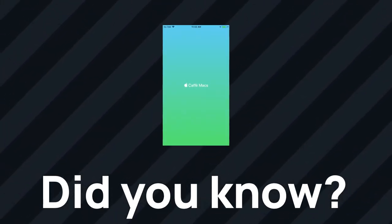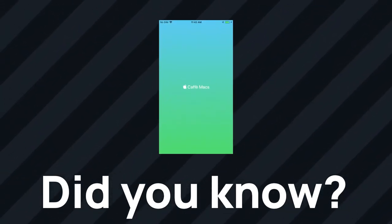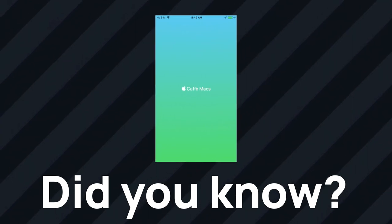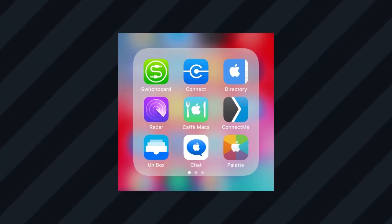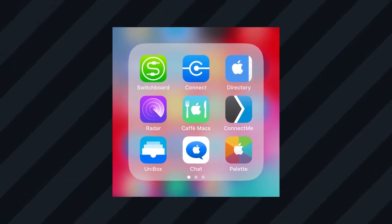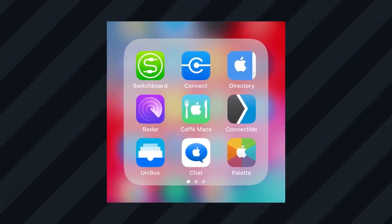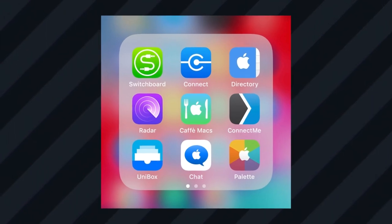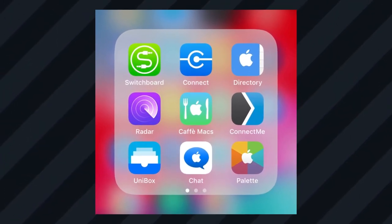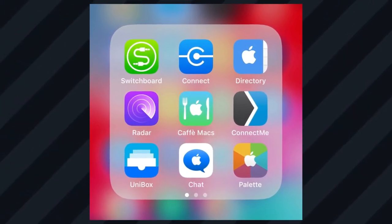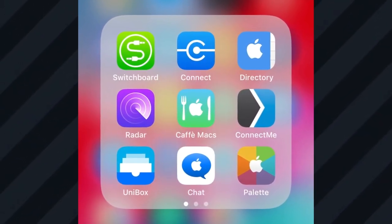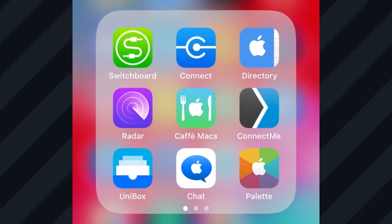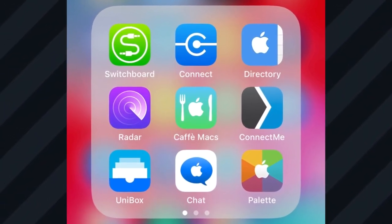Do you know that Apple has an application specifically designed for employees to order their food? Remember that this video only has educational and entertainment purposes, so do not try to get any of these apps as that is not legal.